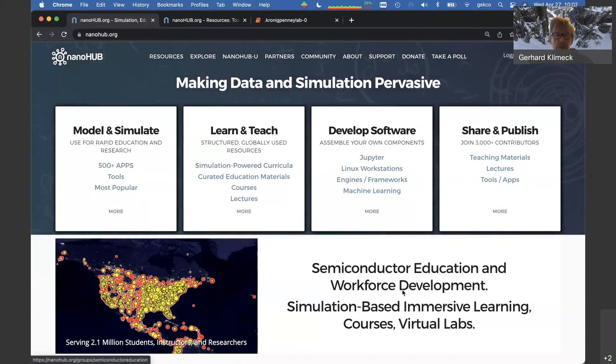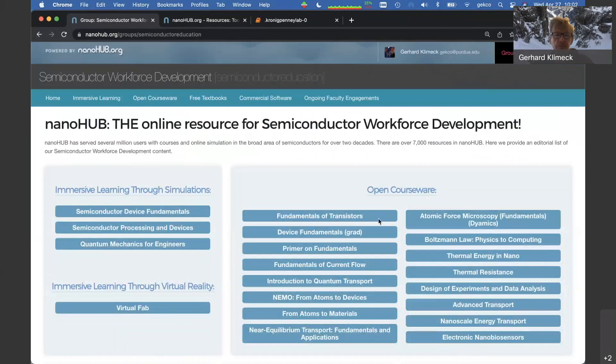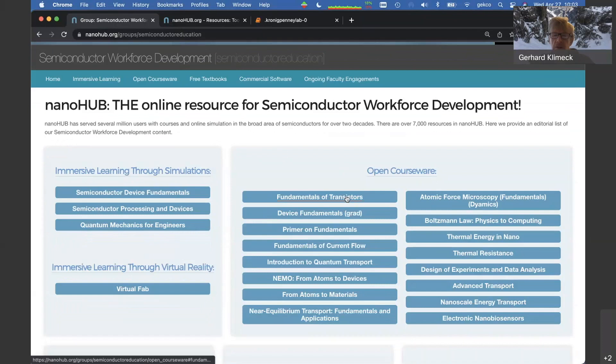Today I really want to focus on semiconductor education and workforce development. We have a landing page on NanoHub, and if you click on it you go to a page delivering an edited section of elements available on NanoHub. I'll be talking a lot today about immersive learning through simulations. We have open courseware available — full courses as MOOCs — including fundamentals of transistors, my device fundamentals class, the grad version, fundamentals of current flow, quantum transport, and a short course from atoms to devices.